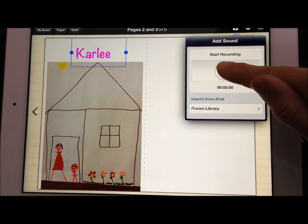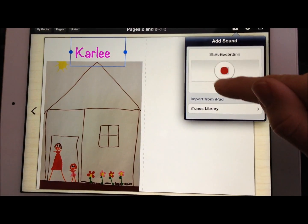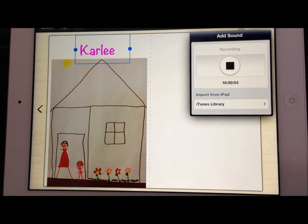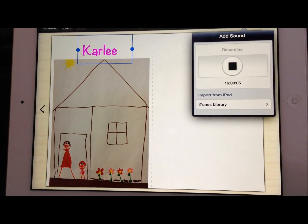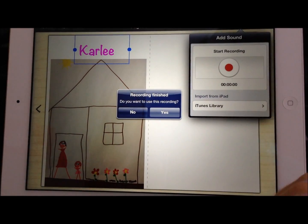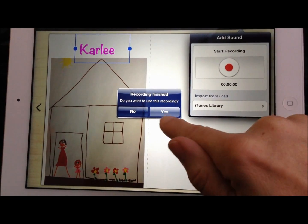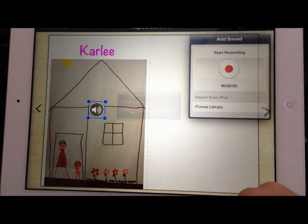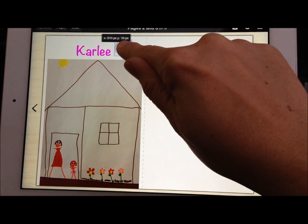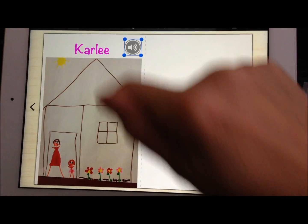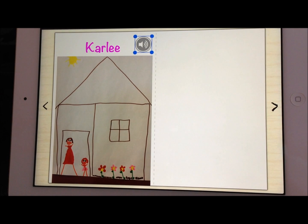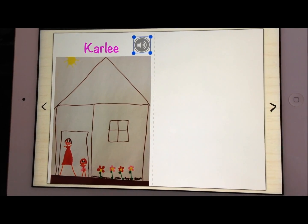I'll go ahead and start a little recording here. 'This is me and my mom standing outside of the house looking at the flowers on a beautiful spring day.' Once I stop it, it says do you want to add this, and yes I want to go ahead and use it. What it does is it gives me just a little sound icon. I can place it anywhere on my page so the reader knows to go ahead and click that, and they have some sound to enjoy on that page in the book.